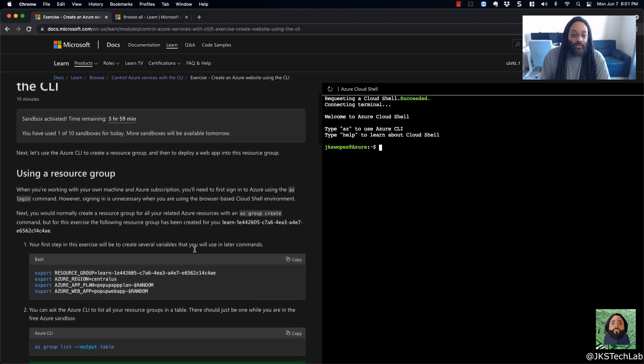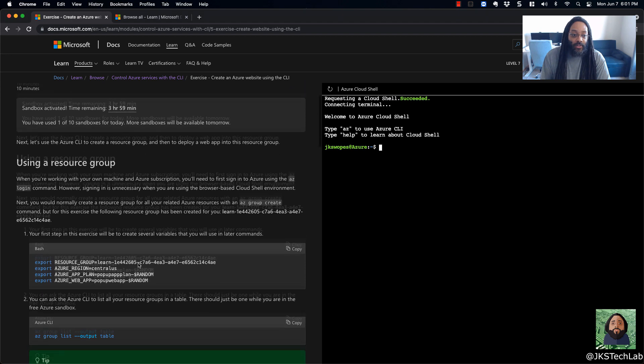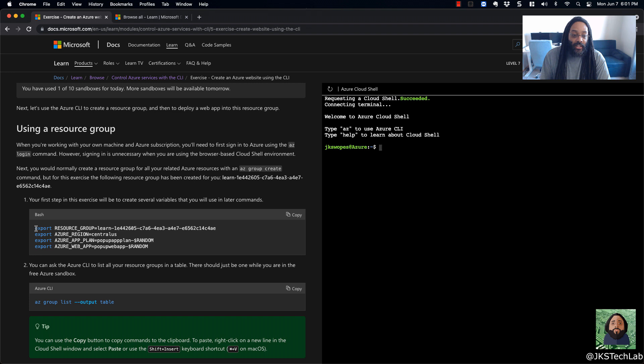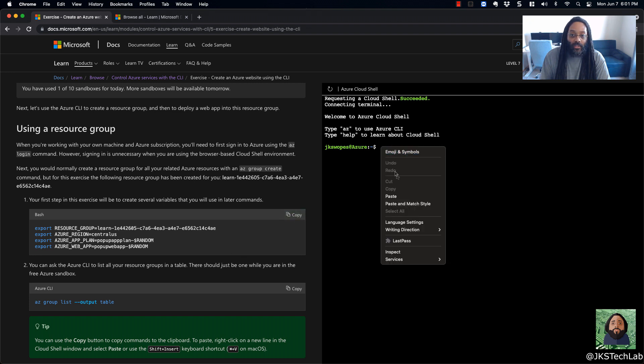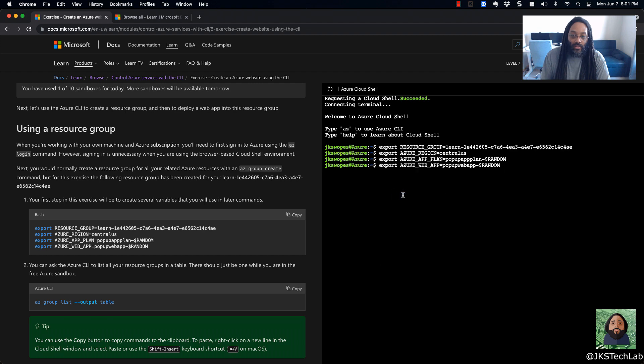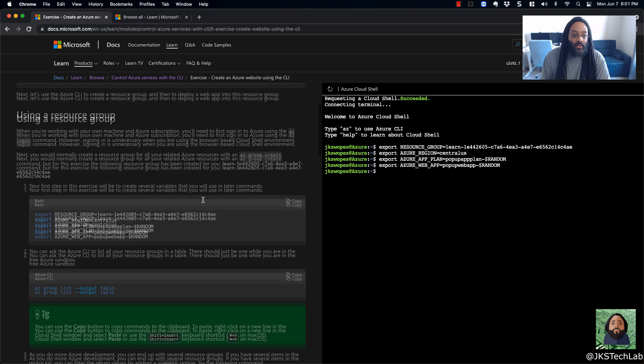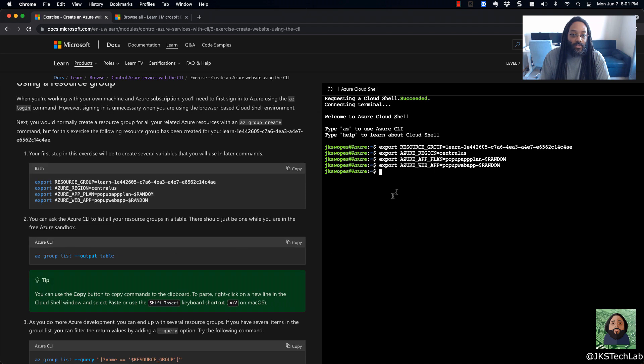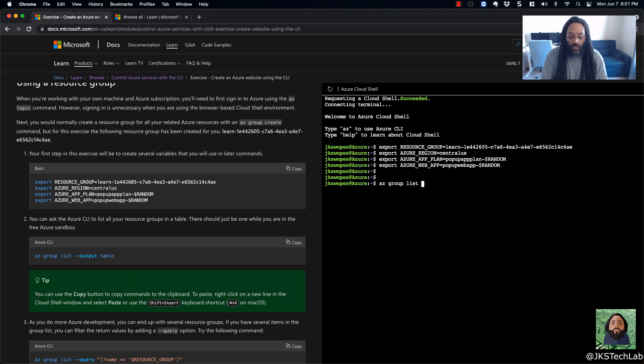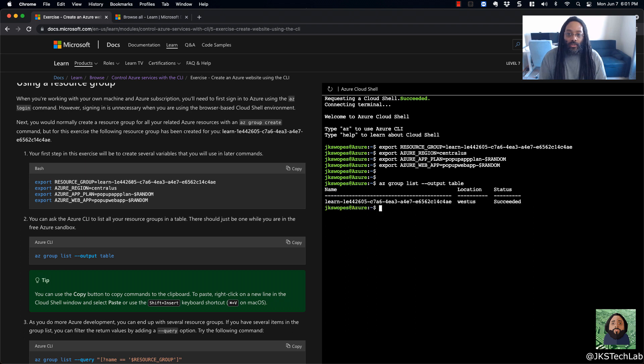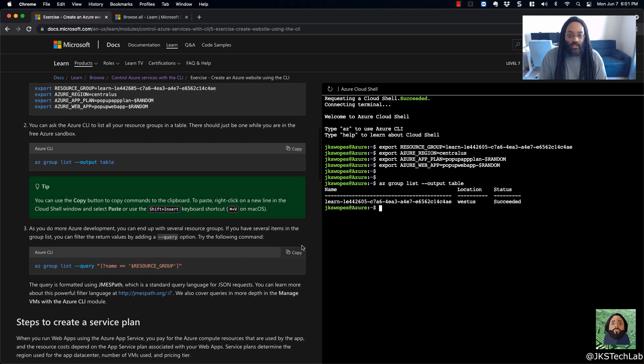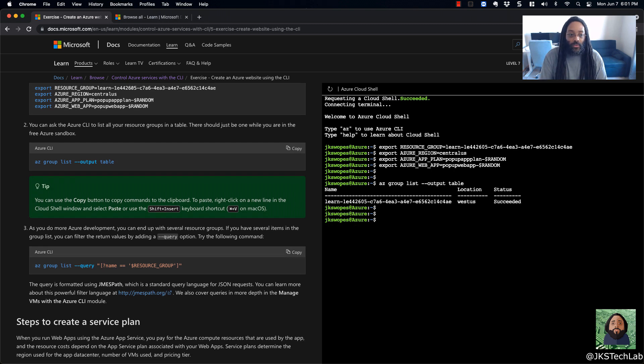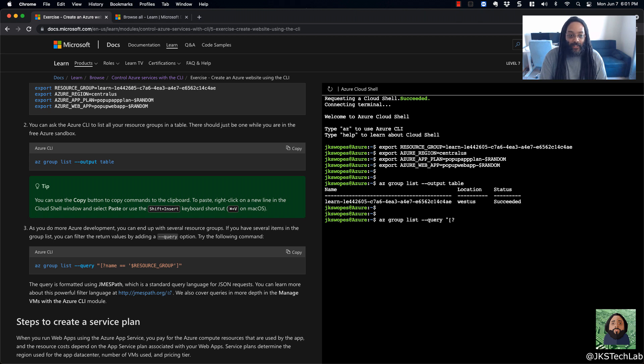And for whatever reason, it's telling me I have this much time left in my sandbox. Usually I see an hour, maybe it's based on which lab you're doing, but you can see I've used one sandbox out of 10 today. So it tells you the first step right here. So if you wanted to go through and type them all in, you could, or you can copy and paste them in. Then hit enter. And then for this one, you want to say list all the stuff. So do an AZ group list output table.